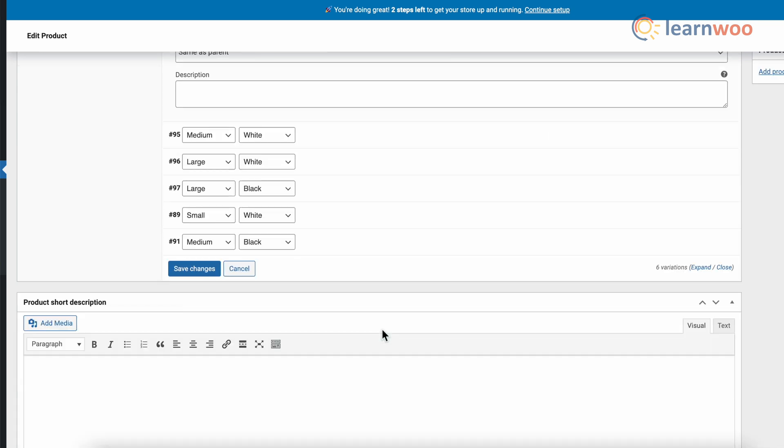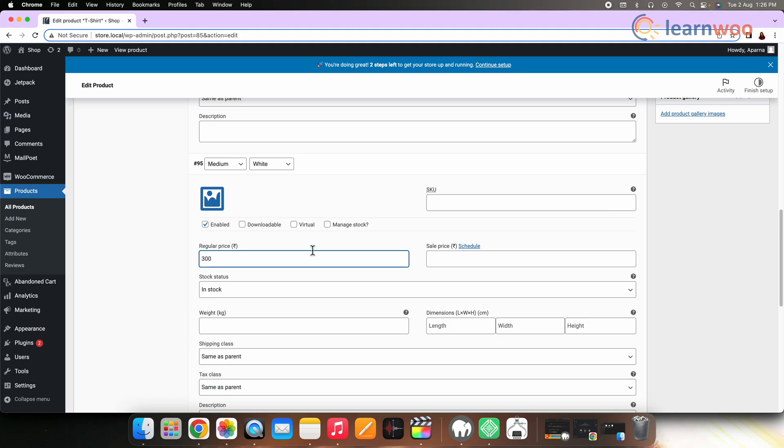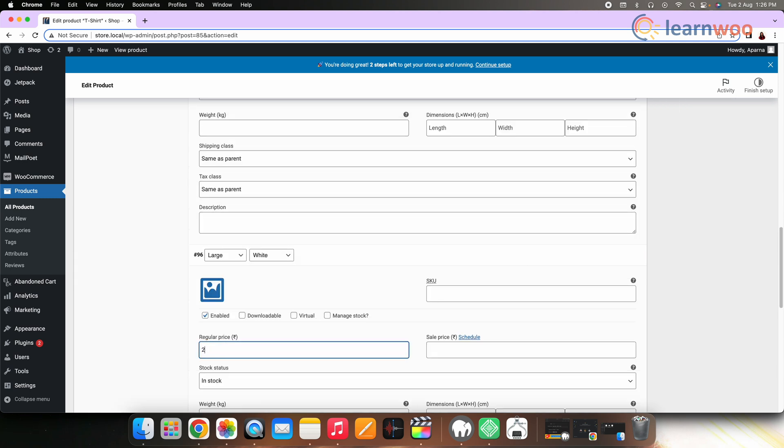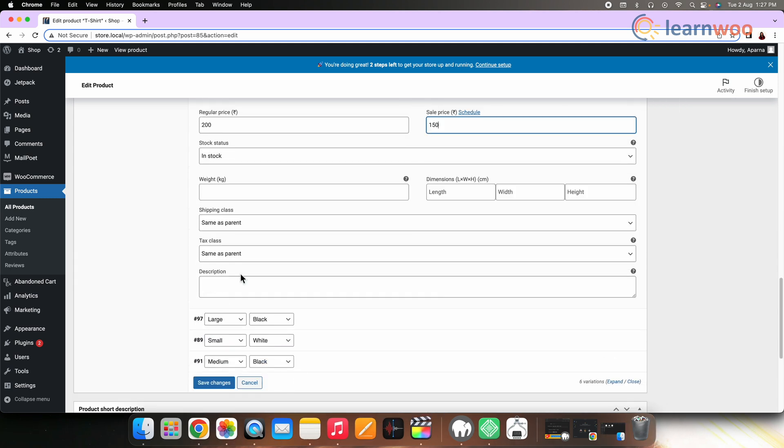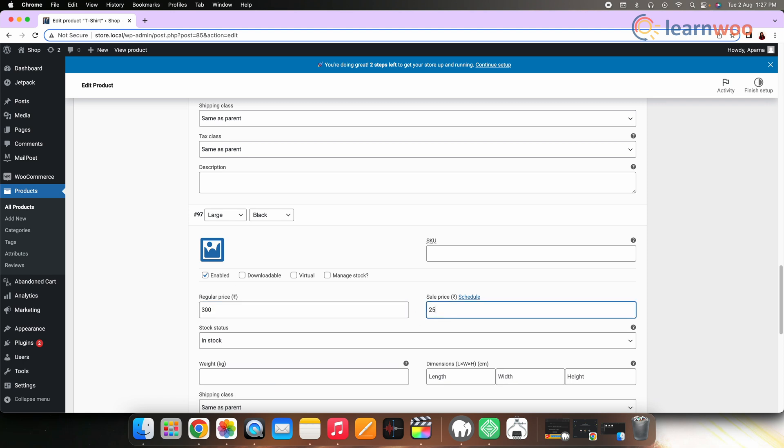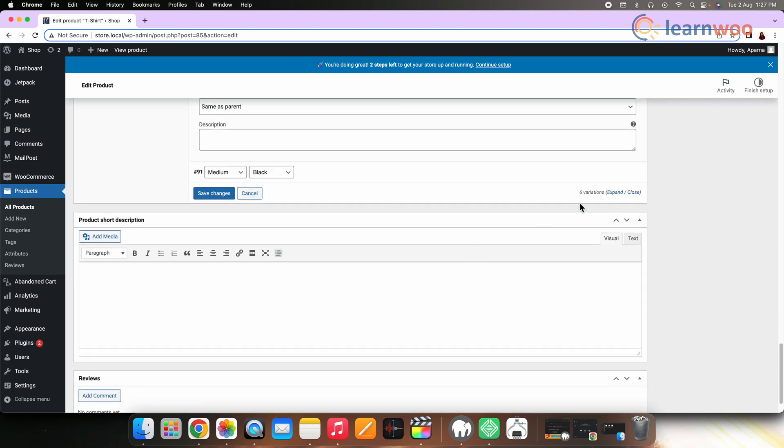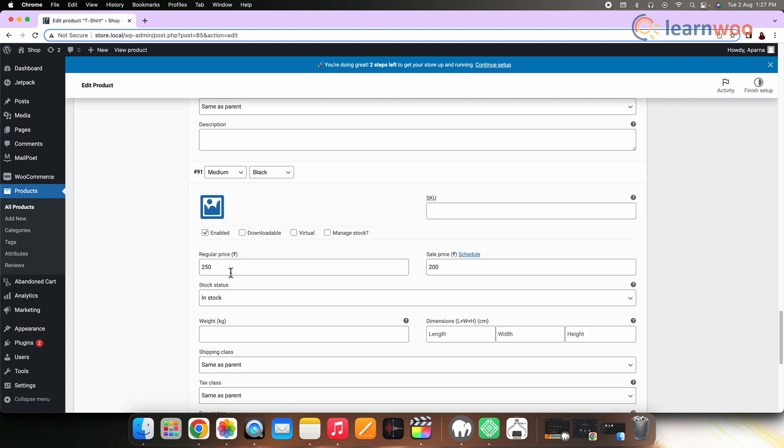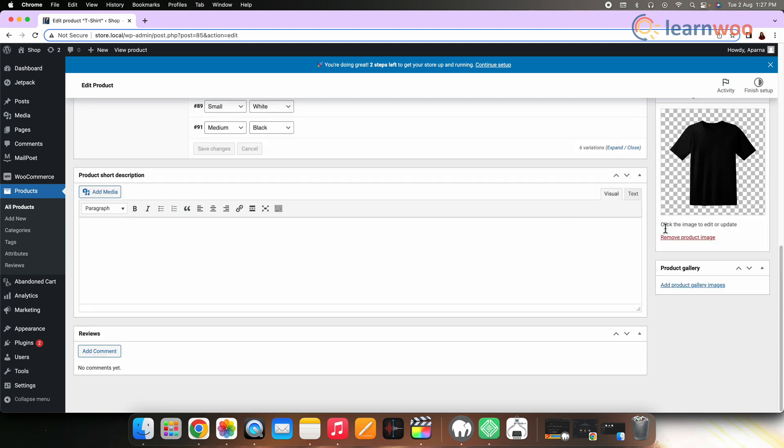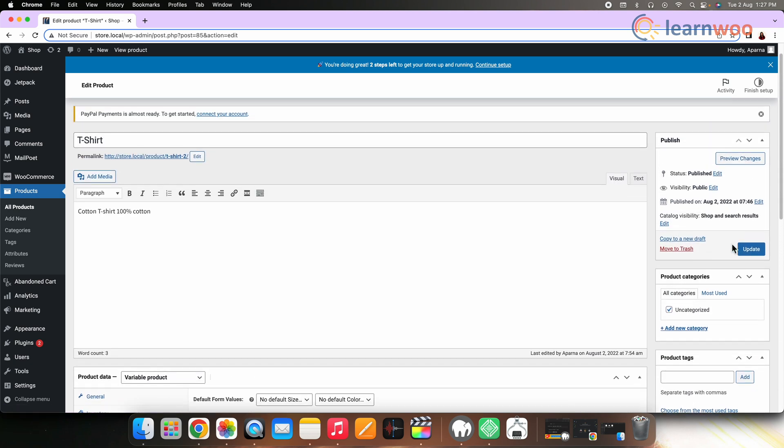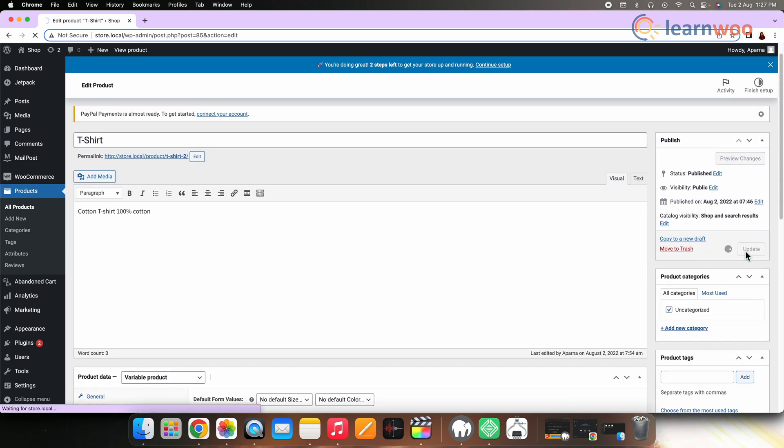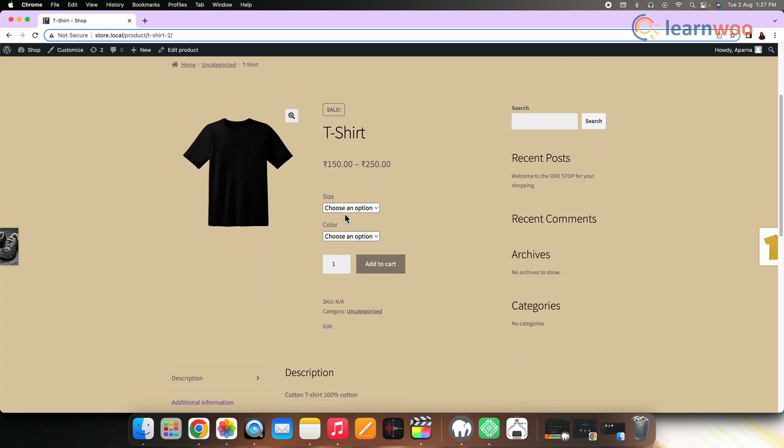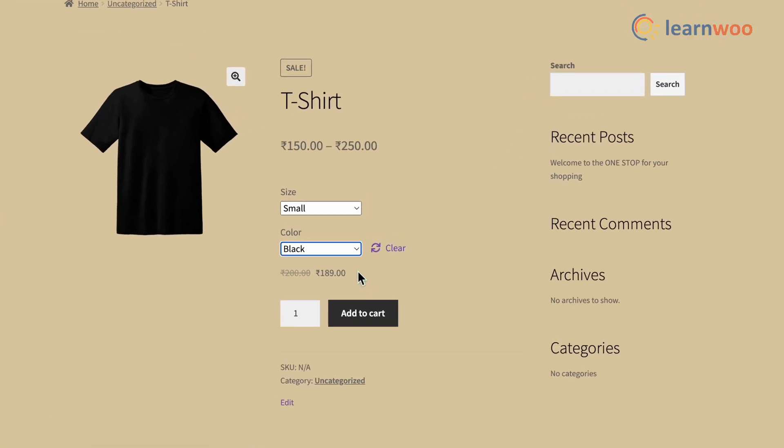Now continue it for the rest of the variations as well. So now let's go forward with this variation and save the changes. Now click on Publish. Once published, this is how your product looks in the store. You can see that every variation we set—the price we entered—can be seen here.